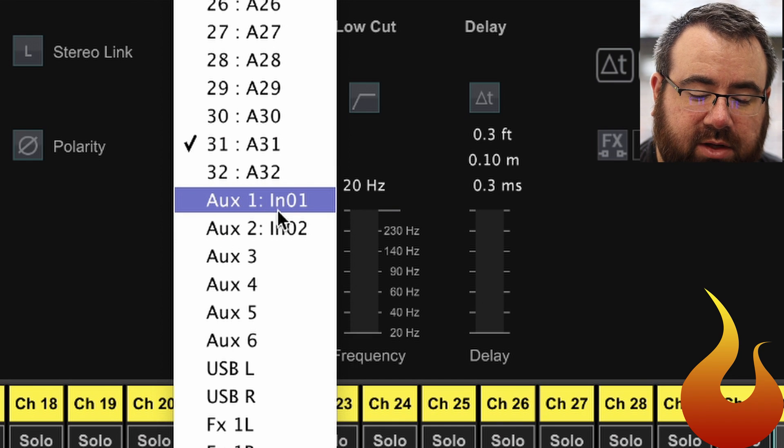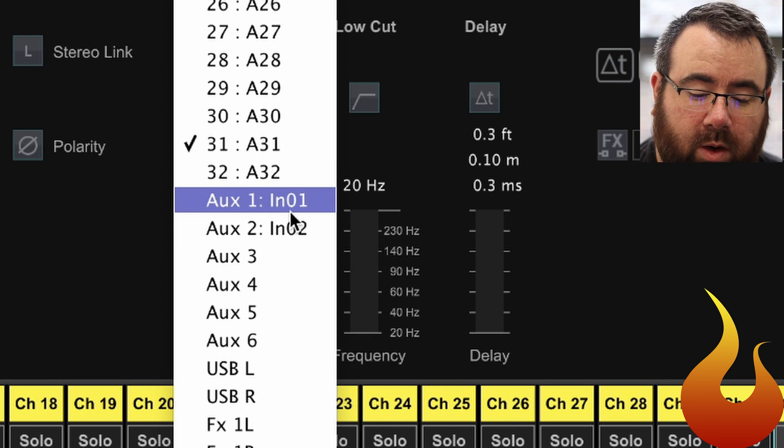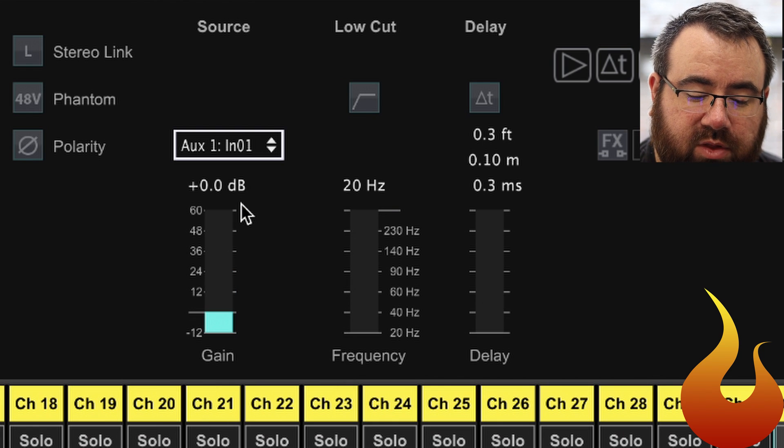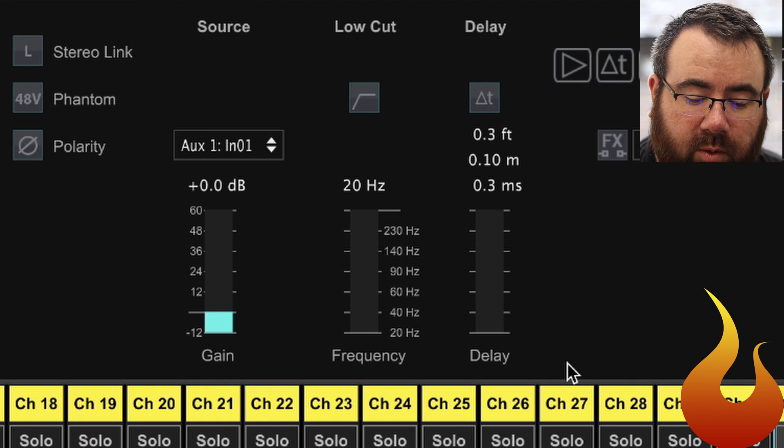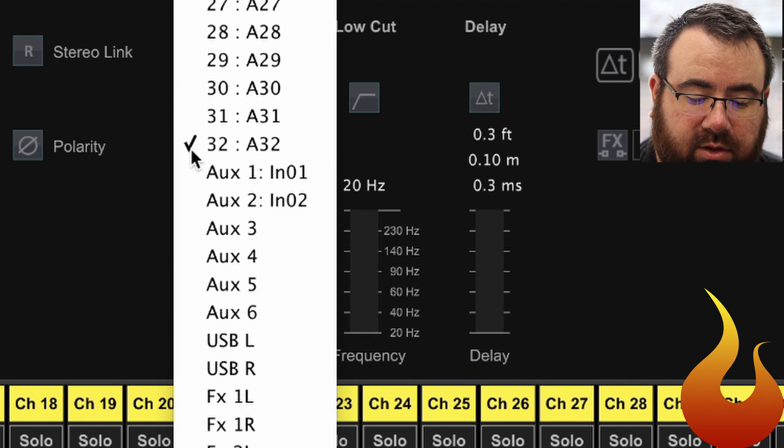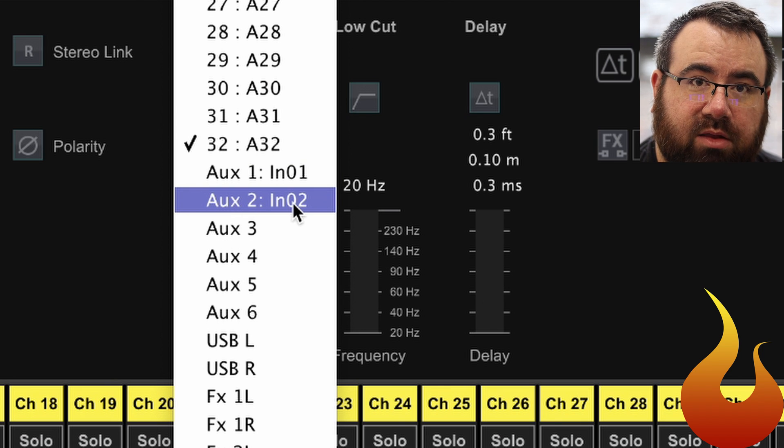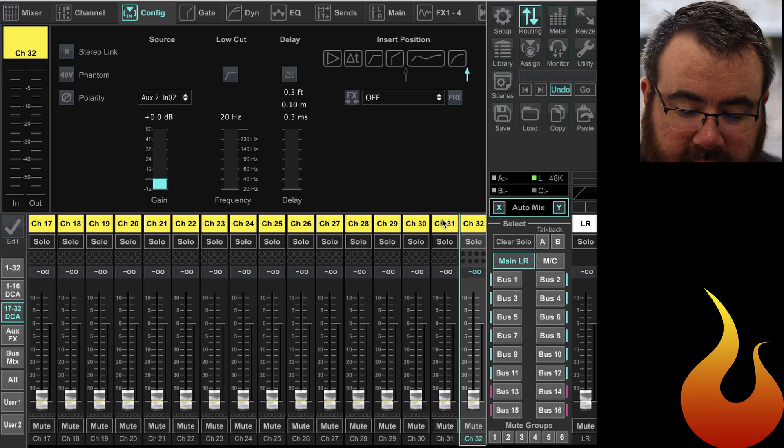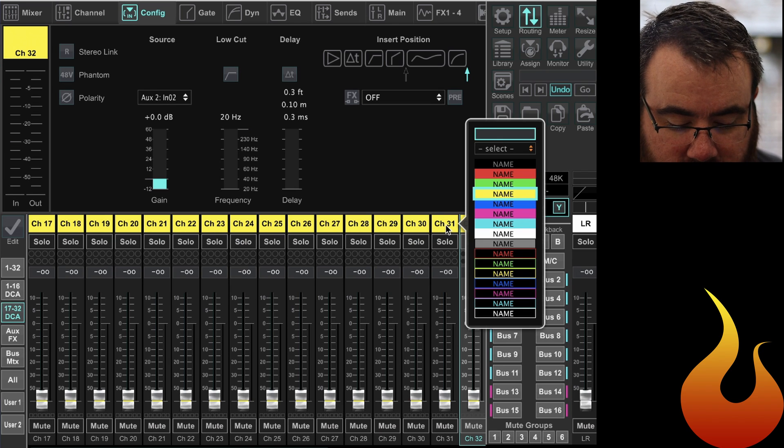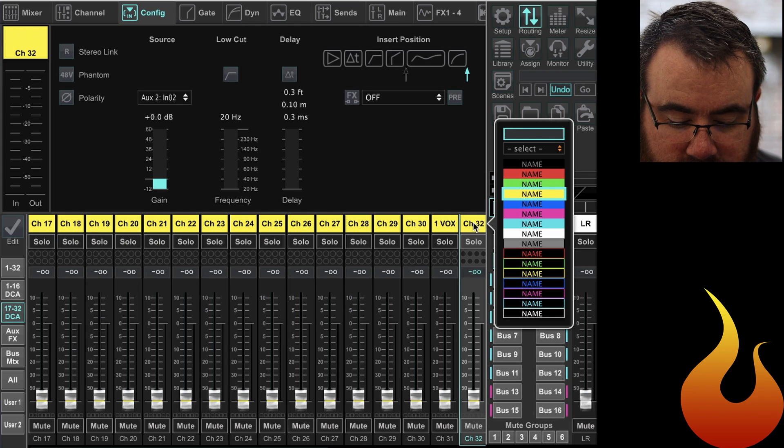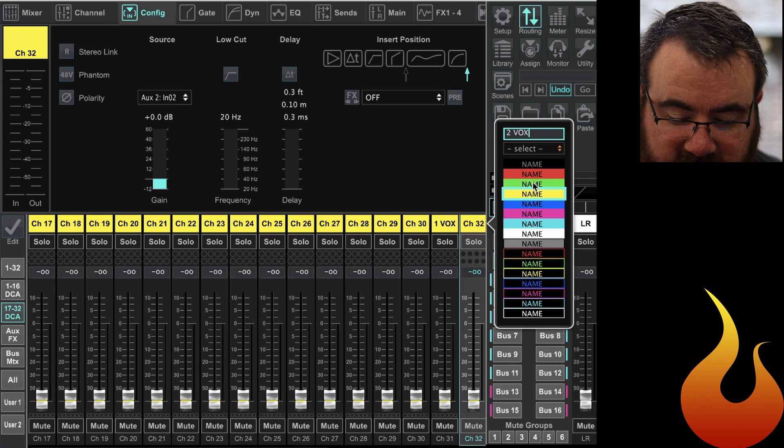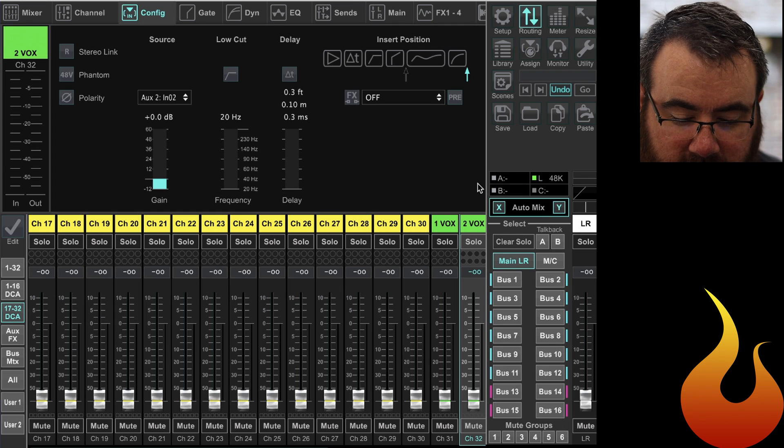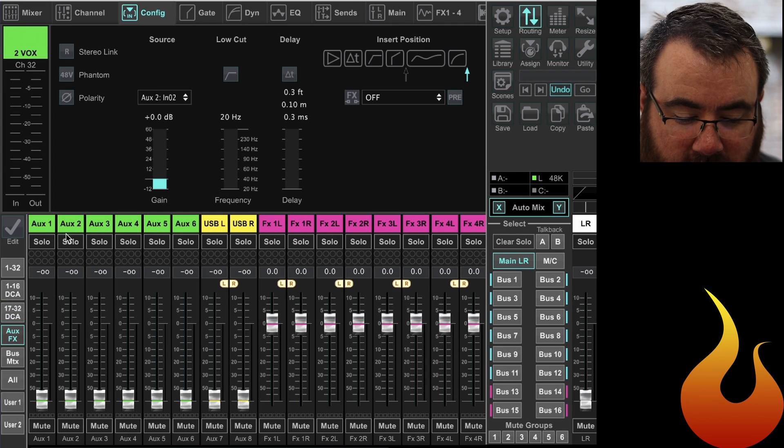And we're gonna do the same thing for channel 32. We're gonna go down to aux 2, which you see says N02. And let's go ahead and label them. So we're gonna do one vox, two vox, and then let's make them green just for fun here. Cool, okay.